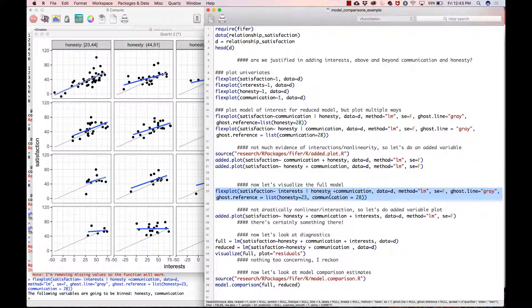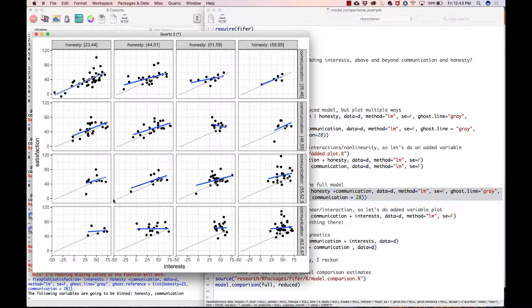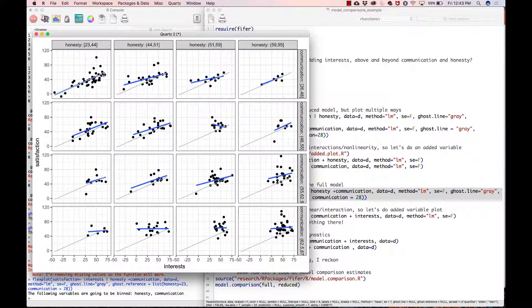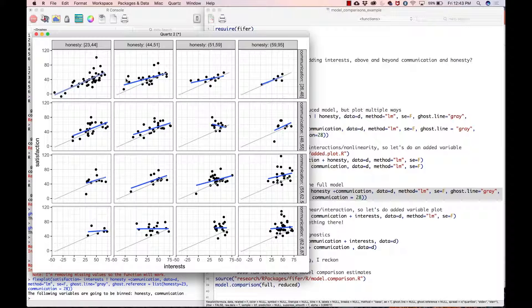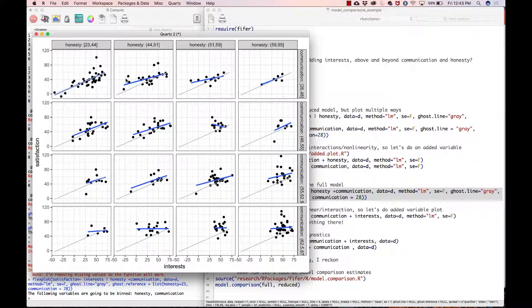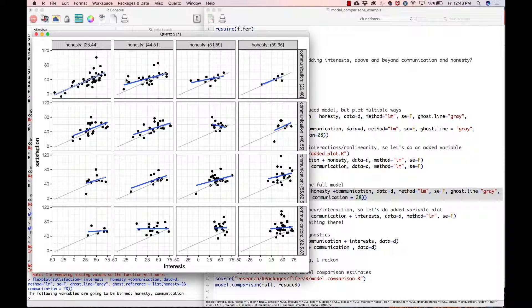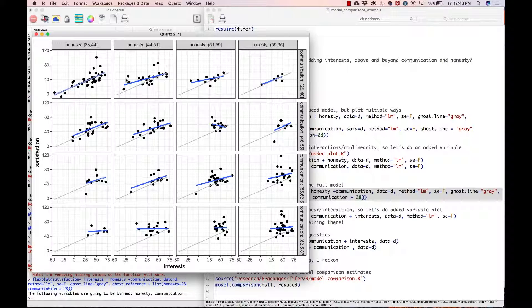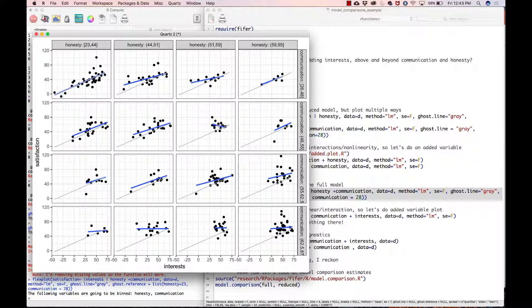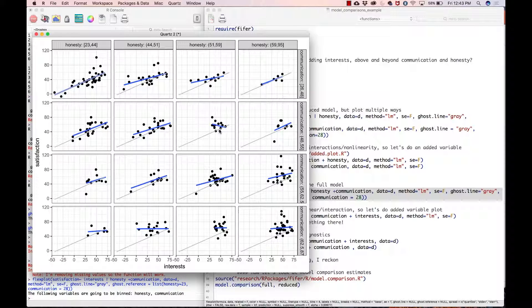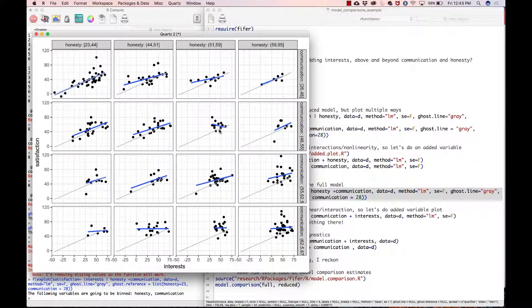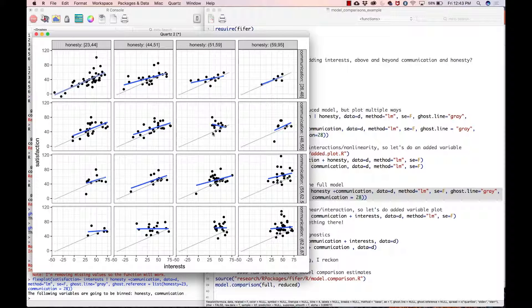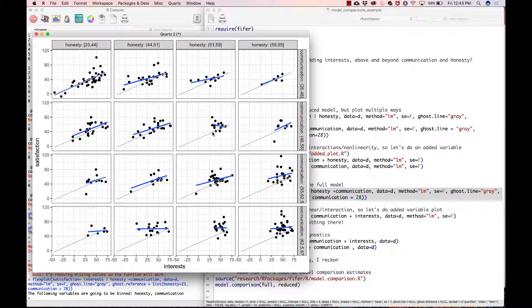Here our ghost line is going to be those who are low in honesty and low in communication, so that would be this area right here. If you kind of squint your eyes and just look overall across the plots, they all seem to be pretty parallel, so it doesn't look like there is any strong interactions going on except for maybe here we got a negative relationship. But with such a small sample size—I don't know, 15 dots—I wouldn't worry much about that. For the most part we have a pretty much straight line relationship between all of them.